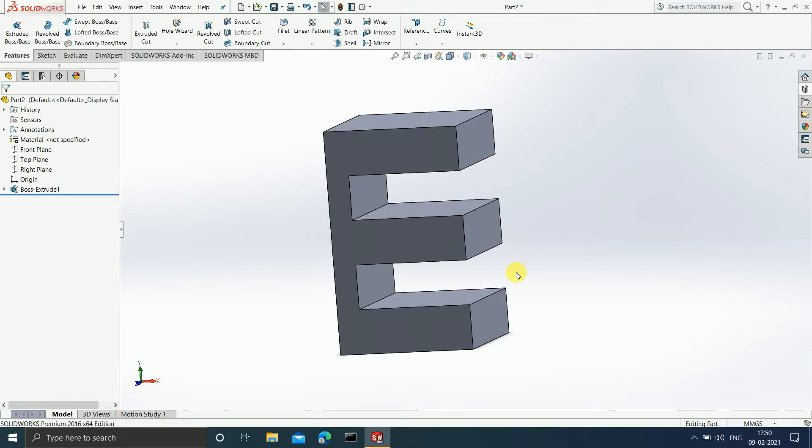Hey guys, welcome to the 16th video of the playlist 'How to Use SolidWorks for Beginners.'